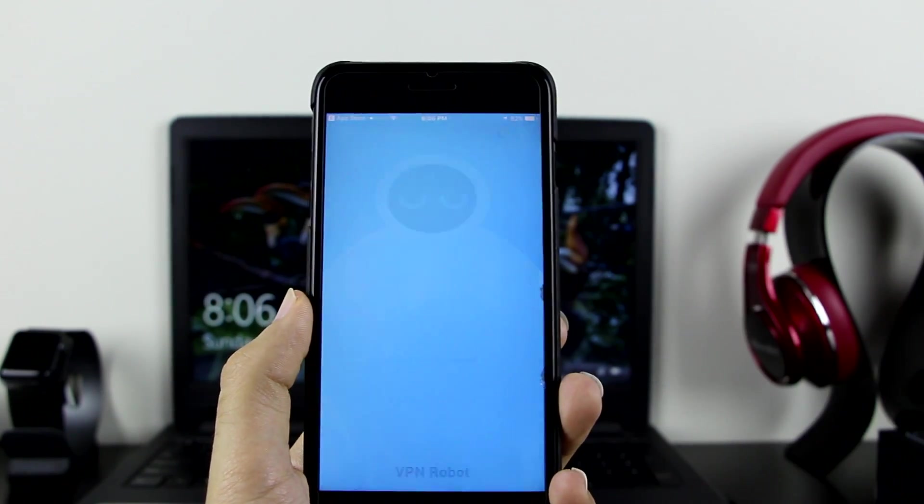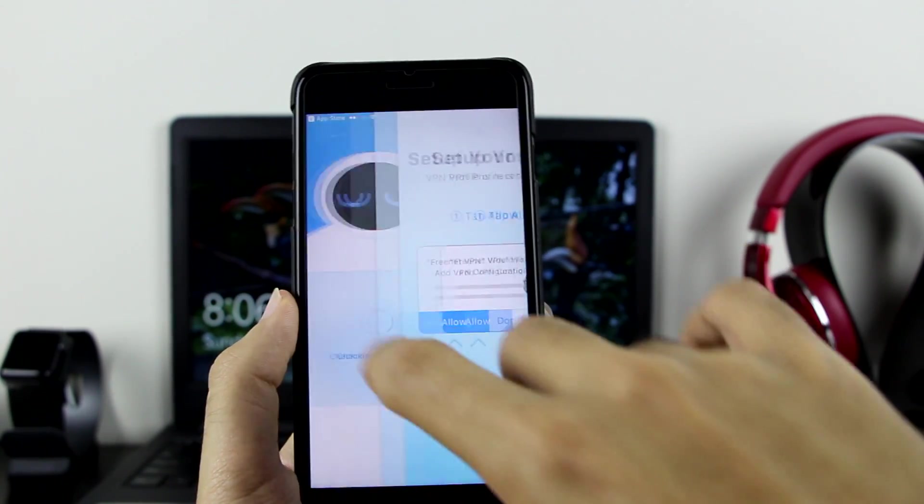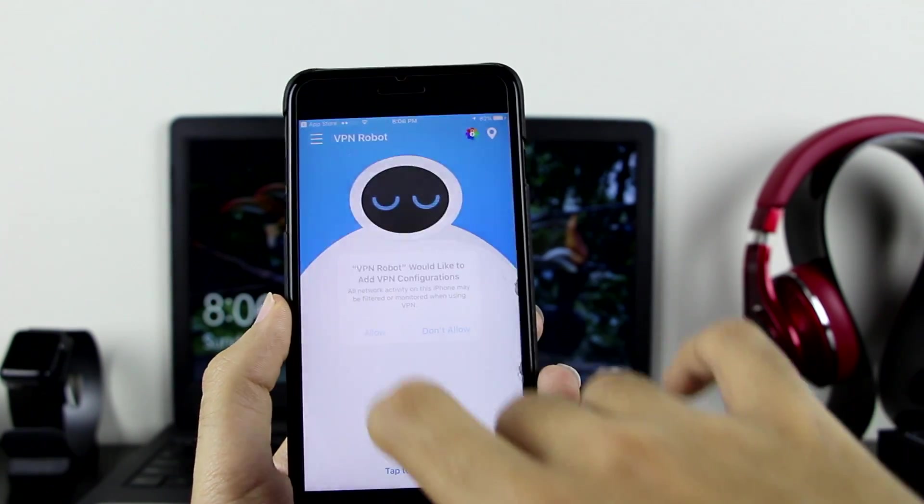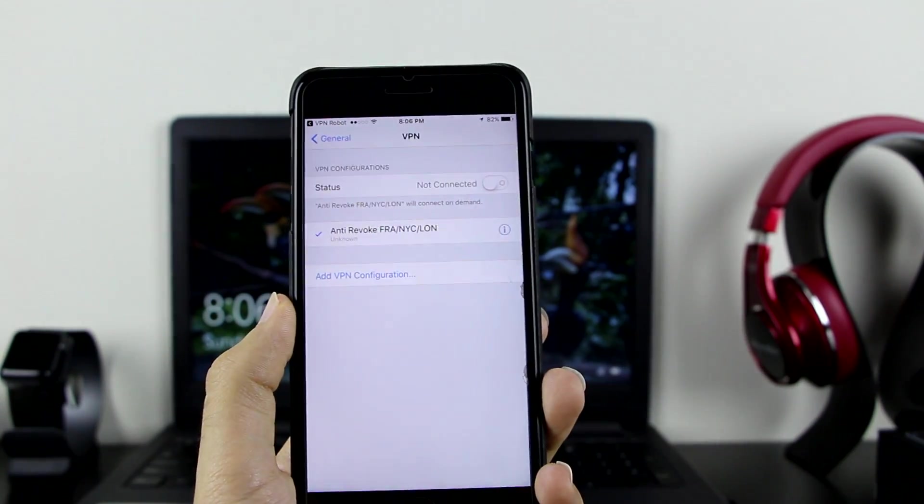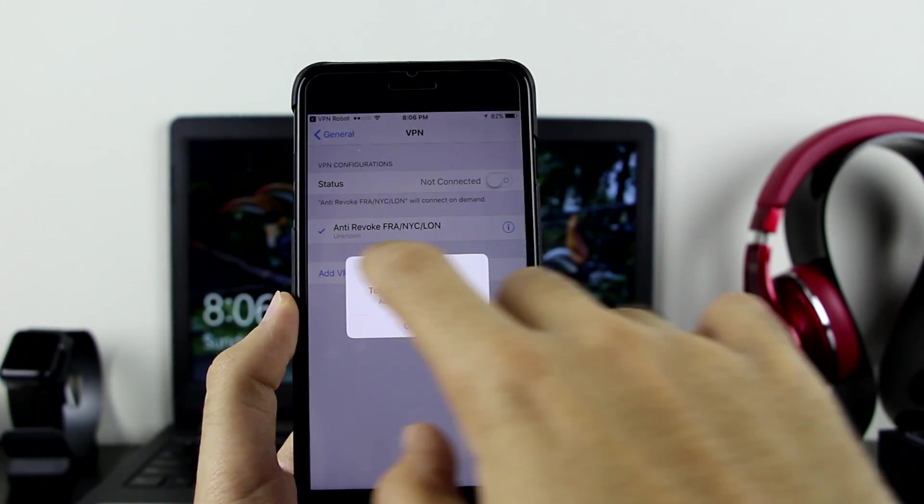Go ahead and click on open. When you open it, simple: you want to click on allow right here. Let it load, then click on allow once again. Let it load here. As you can see, I only have AntiRevoke profile here.